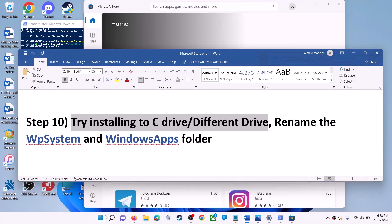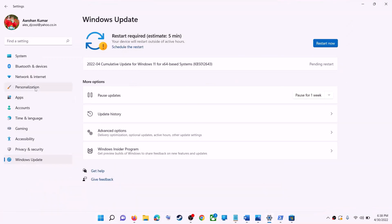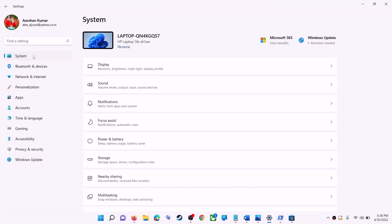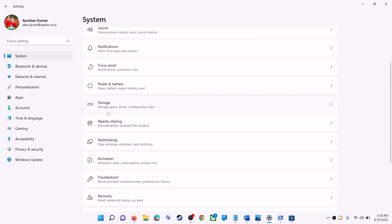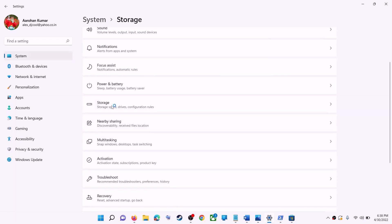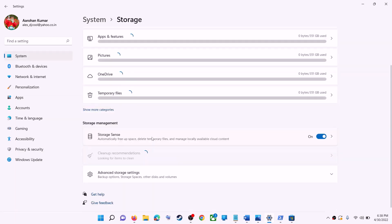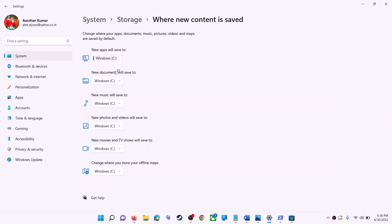The next step is to try installing the application or game to a different drive. Go to the start menu, click on settings, go to system, click on storage, scroll down, click on advanced storage settings, then click on where new content is saved. If you have selected another drive like D drive, try installing to the C drive and check.